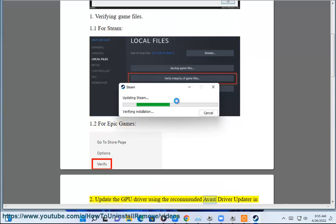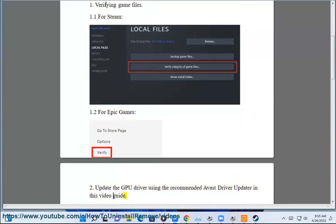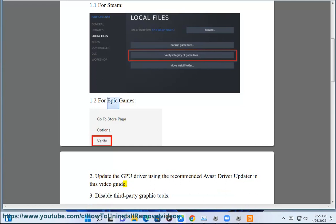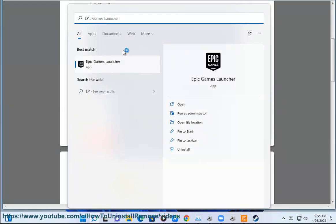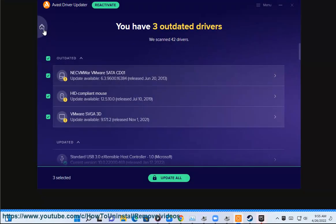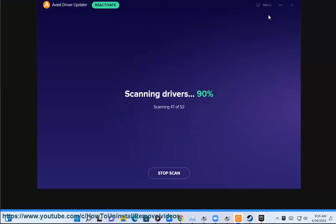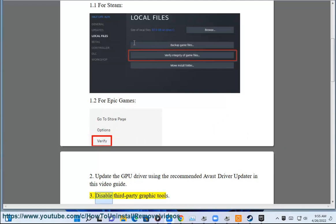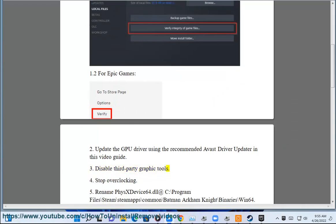Step 2: Update the GPU driver using the recommended Avast driver updater shown in this video guide. Step 3: Disable Third-Party Graphic Tools.